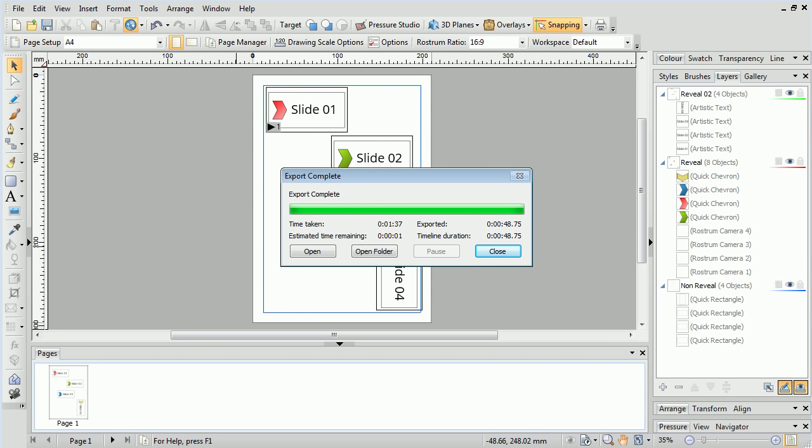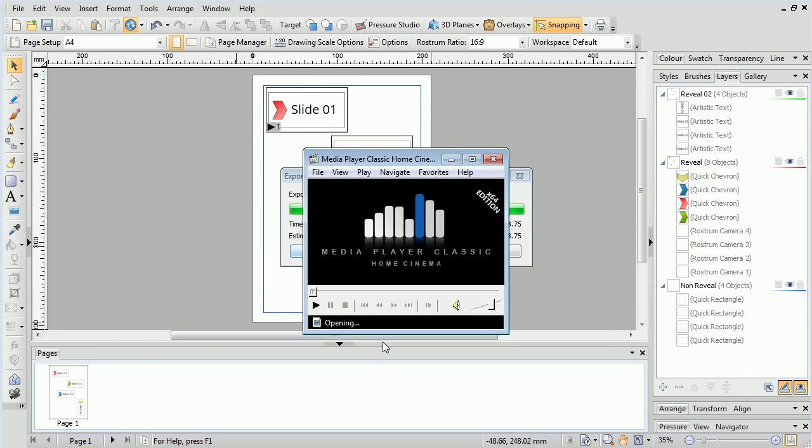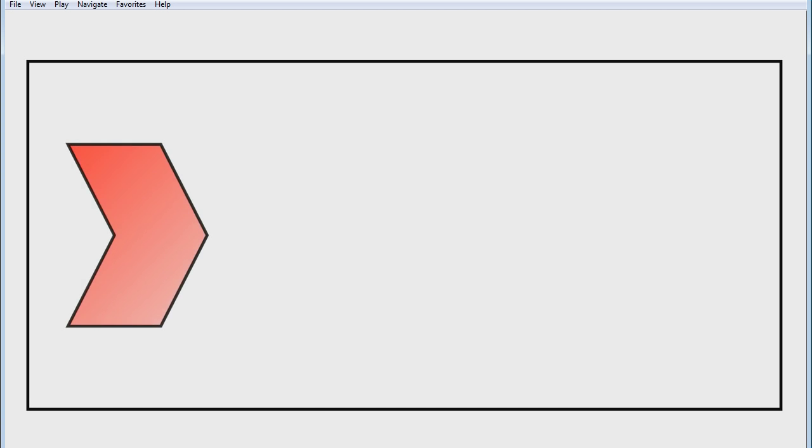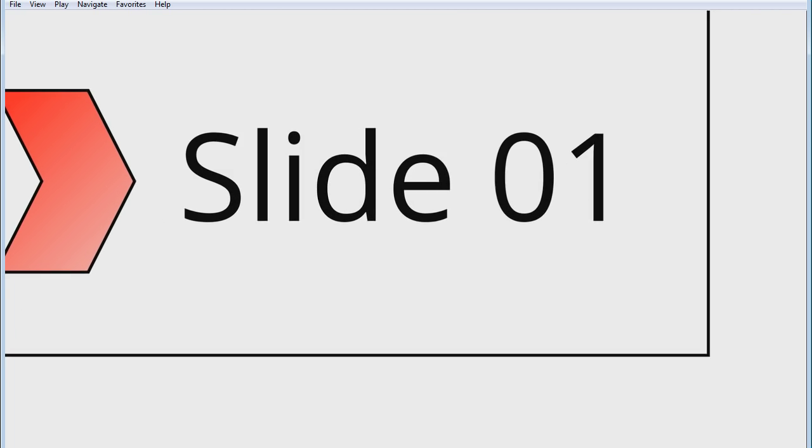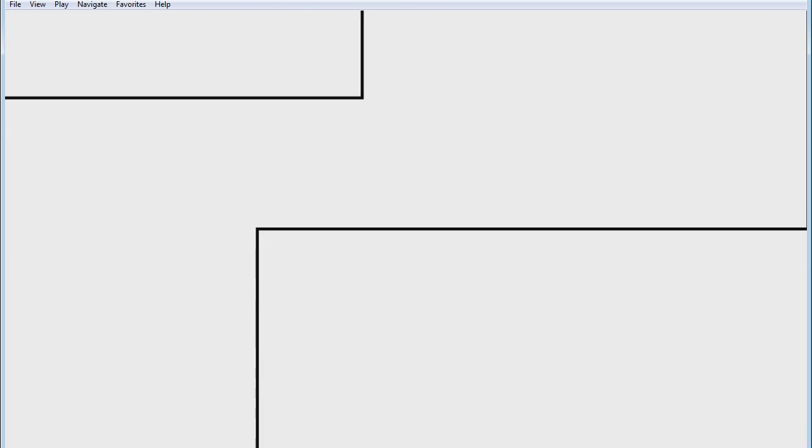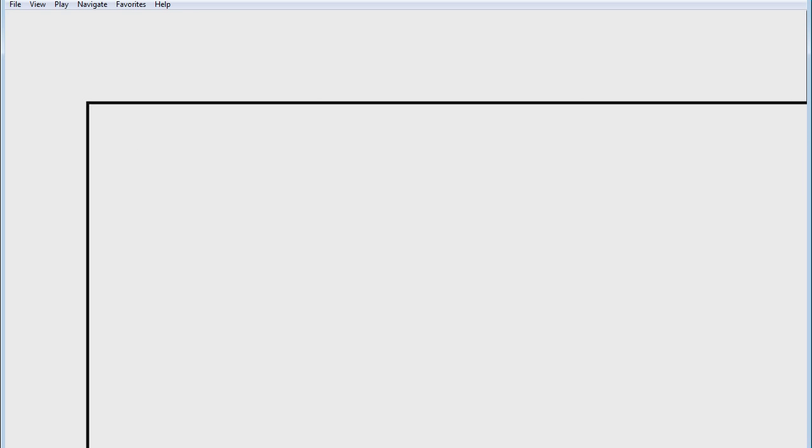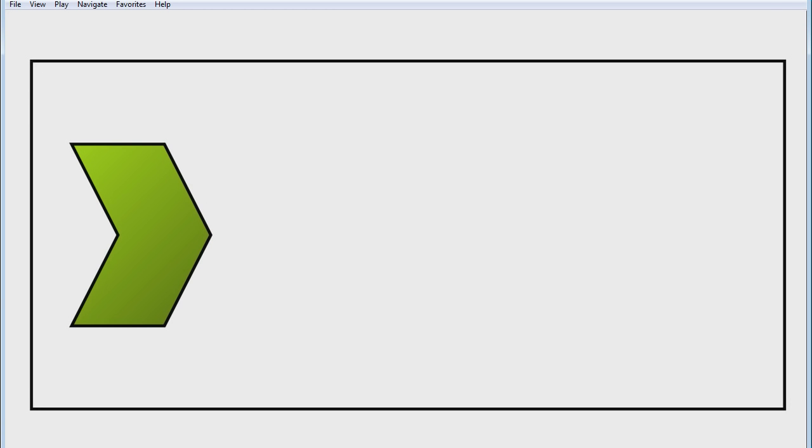Once the presentation has finished exporting, we can click the Open button, and it will play in the default video player. At this point, you can share your video with others through video streaming sites, publish it to DVD, or import it into editing software to use as part of a video project.